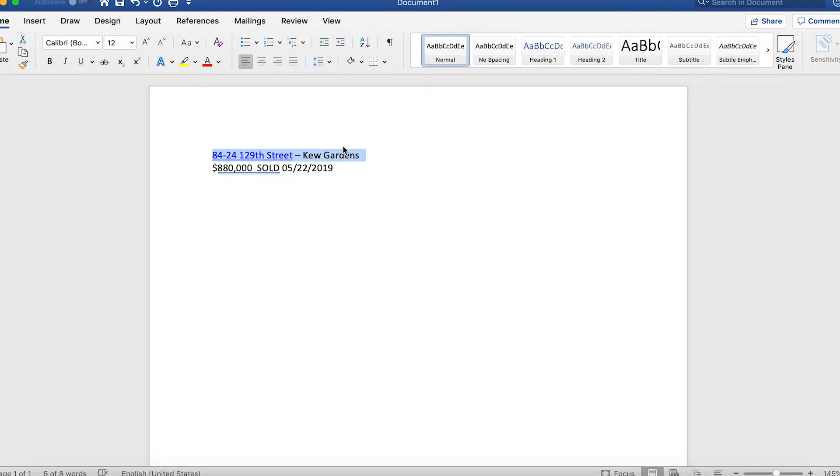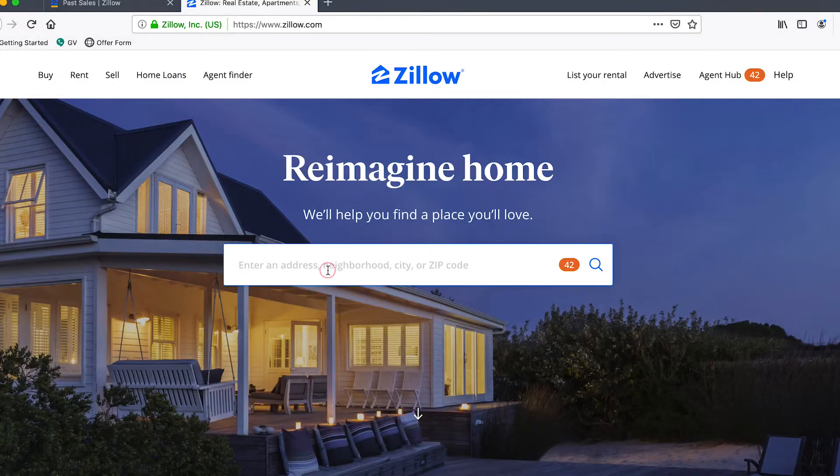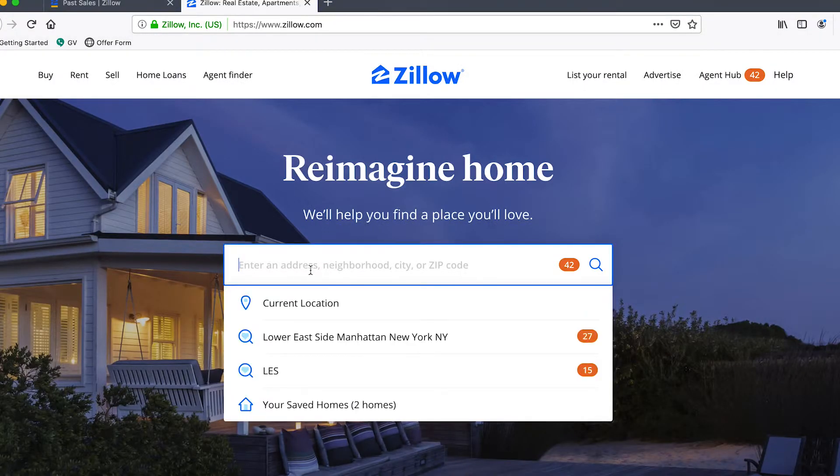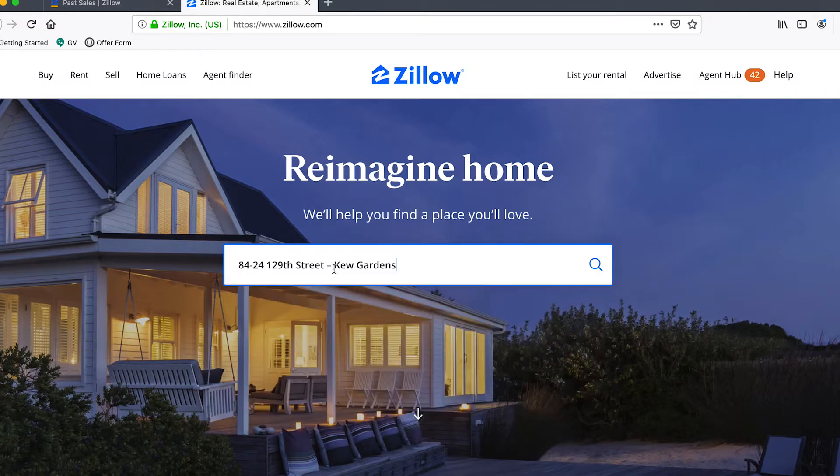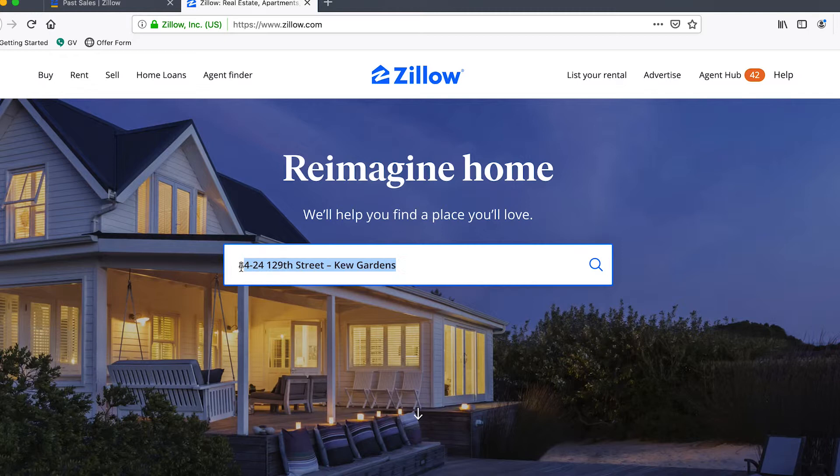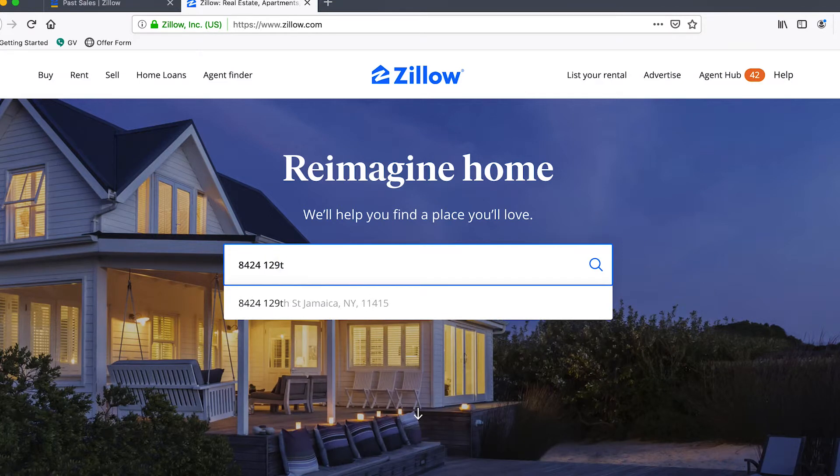What we're going to do is take this address and paste it into Zillow. As you can see, not the best search interface, there are no results. So what we can do is start typing it manually until it shows up and that is the listing.